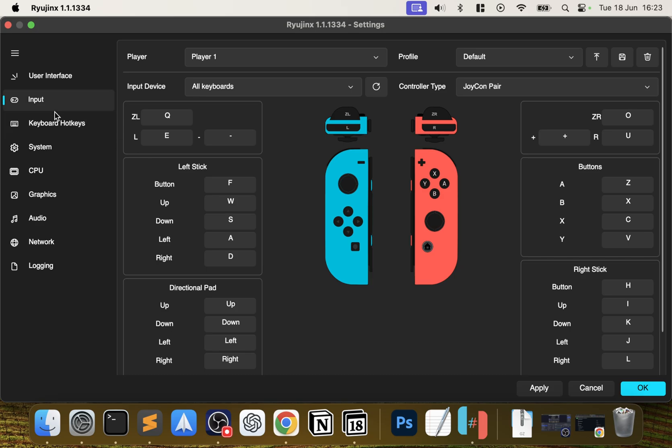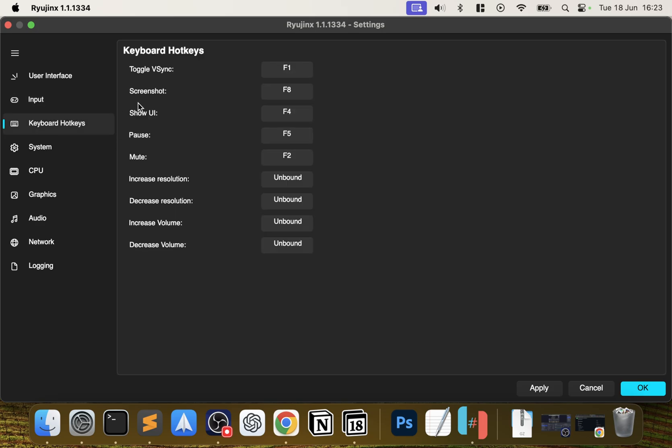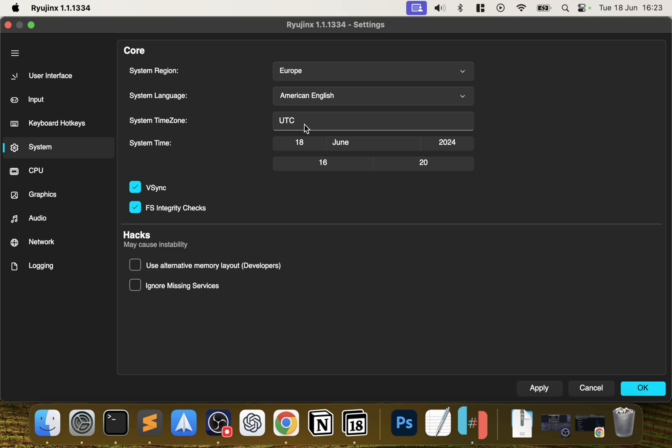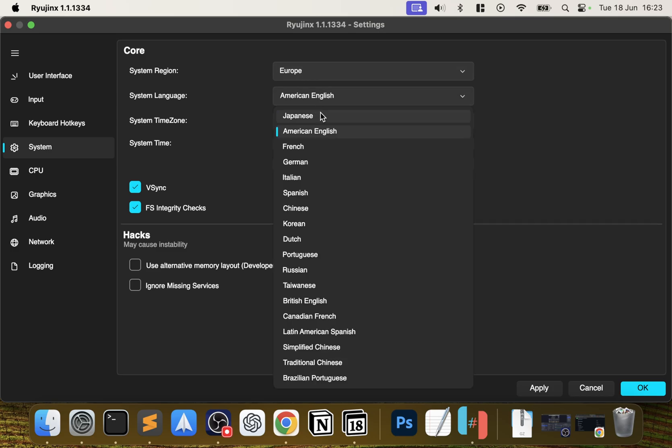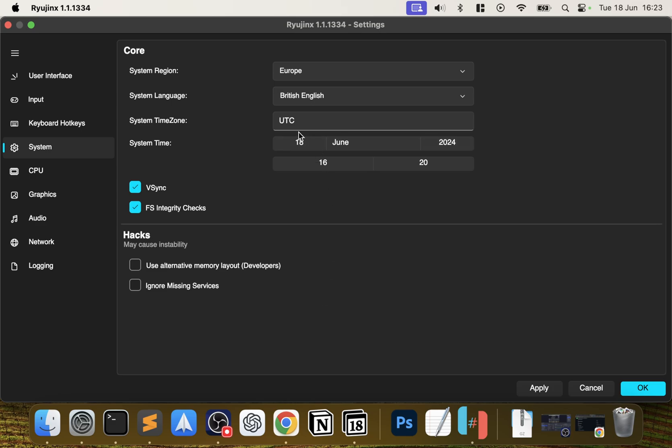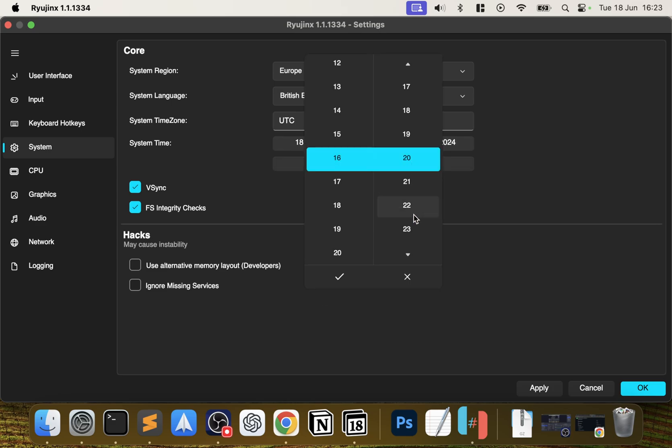There's some keyboard hotkeys like toggling vsync, increasing resolution, etc. Feel free to assign these. In System, you want to choose the correct region - for me it would be Europe and then British English - and then select the correct time as well, so 4:23.